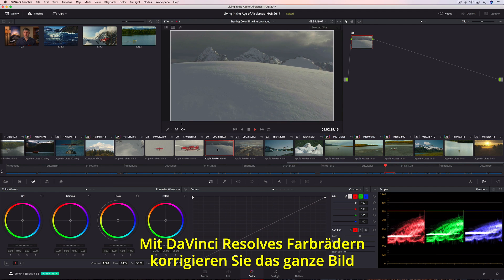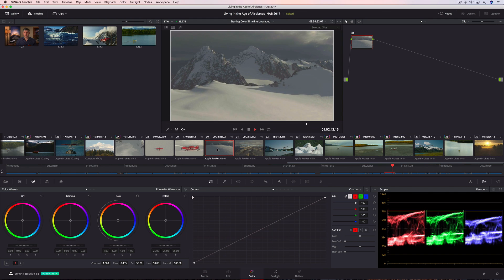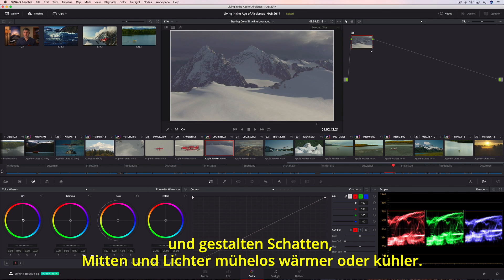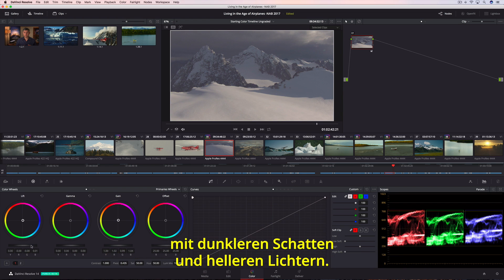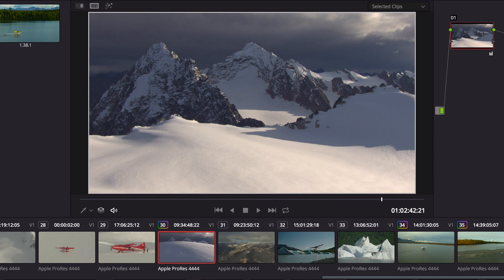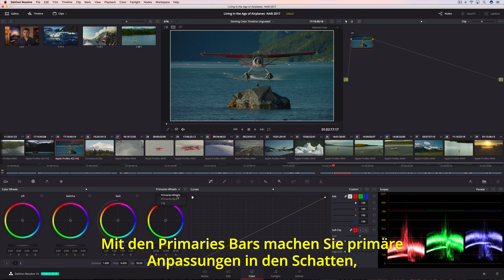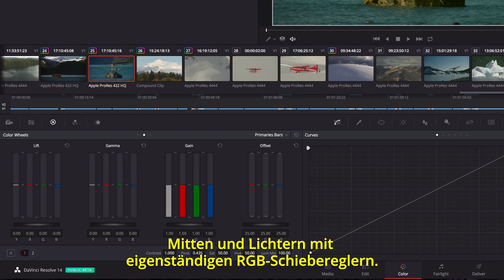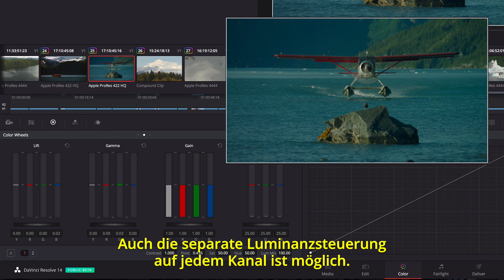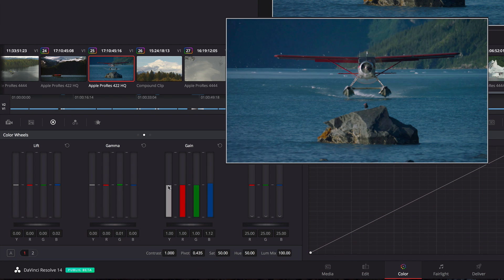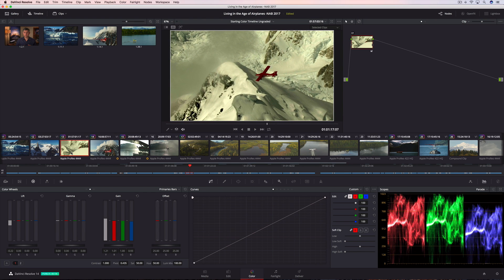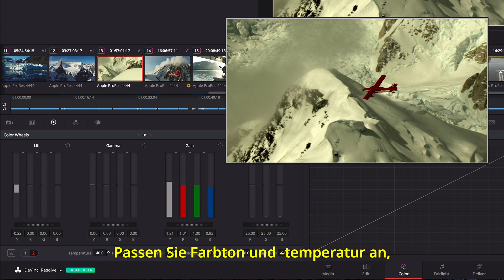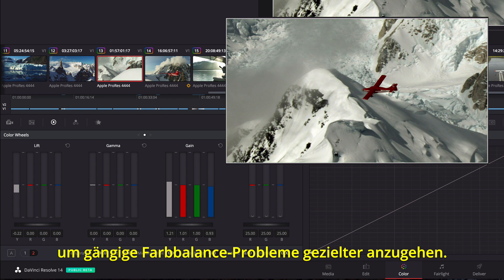DaVinci Resolve's color wheels let you make corrections to the entire image, so it's easy to add warmth or coolness to the shadows, midtones, or highlights. You can also modify the tonality in a shot, creating deeper shadows or brighter highlights. Alternately, the Primaries bars lets you make the same kinds of primary adjustments using independent RGB color sliders in Lift, Gamma, and Gain regions, but it also allows for independent luminance controls in each channel. Tint and temperature adjustments provide a more controlled method of correcting common warm, cool, or off-axis color balance issues.